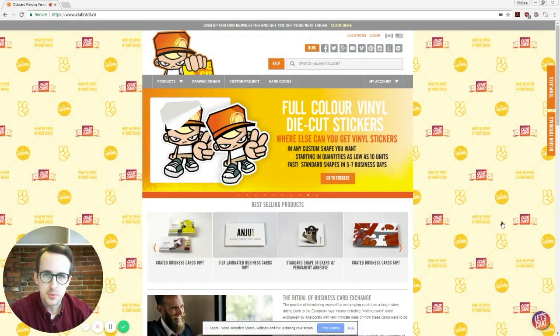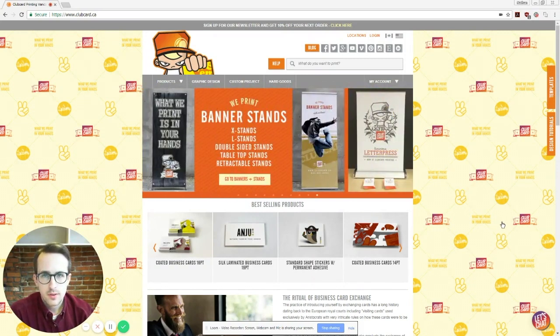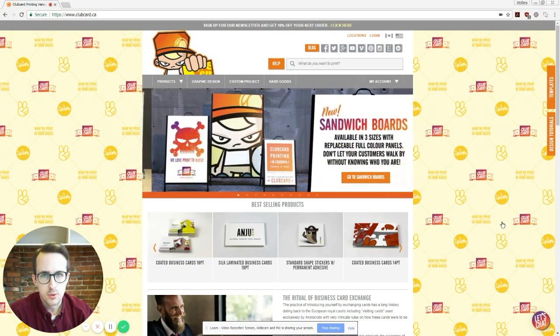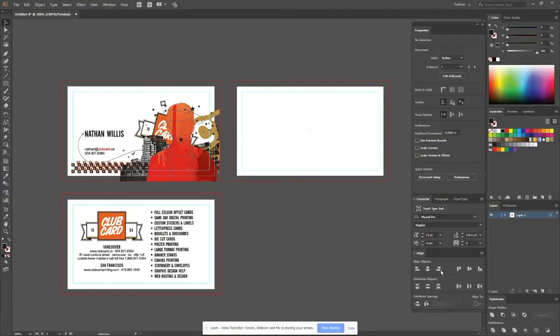Hey everybody, Nathan from Club Cart here. Welcome back to our quick tips video series. Today I'm going to show you how to set up foil for printing. We're going to go over to our Illustrator document here.